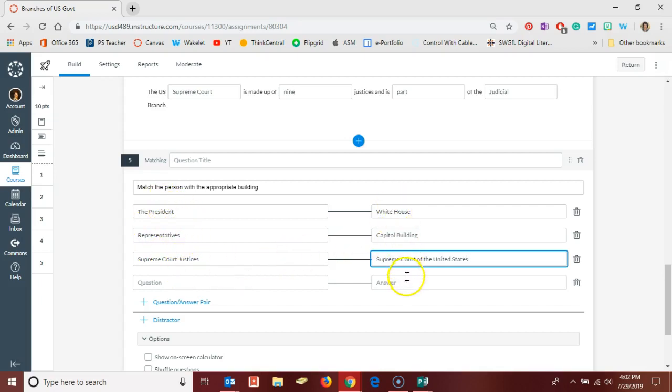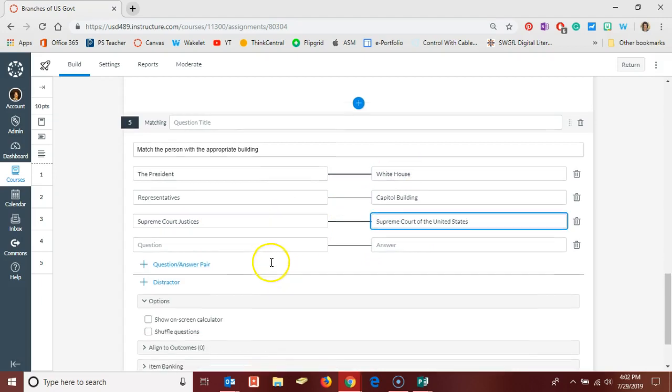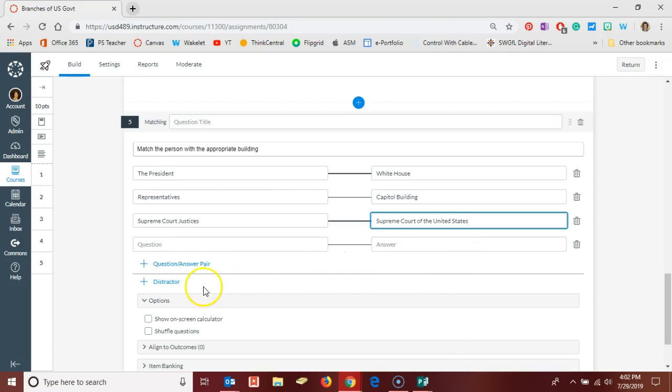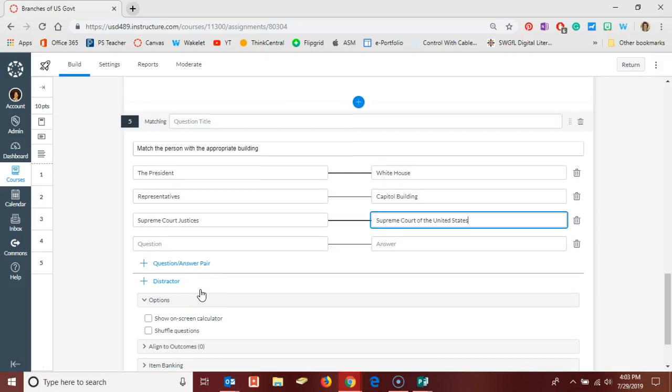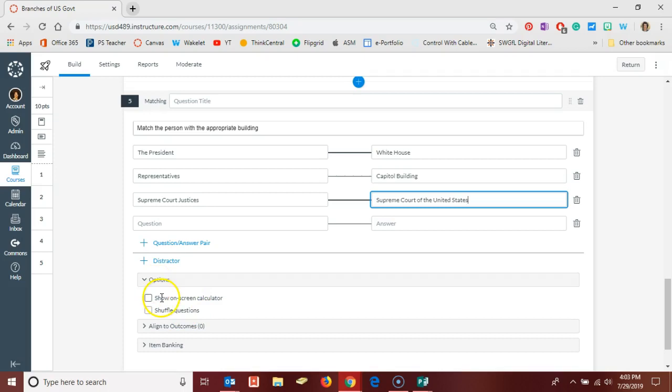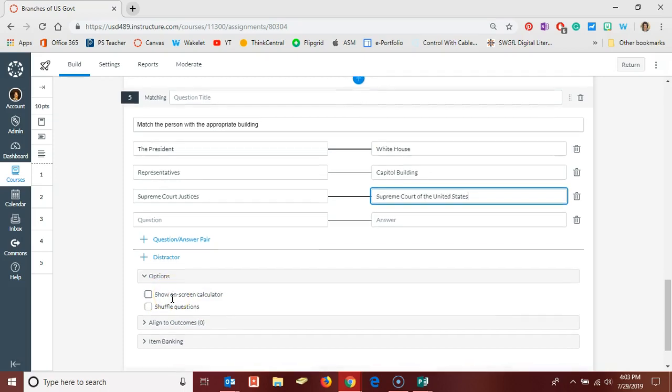You get the idea. You put a list at the left that goes with a list at the right, and you can add as many additional question and answer pairs as you like. You can also add distractors if that further assists you in determining whether students have mastered the content.